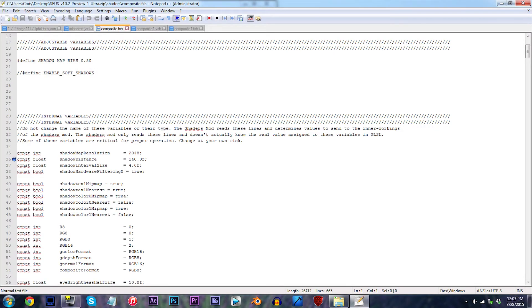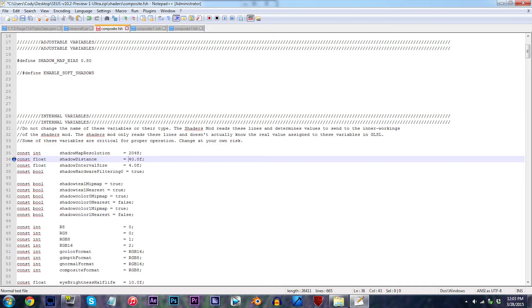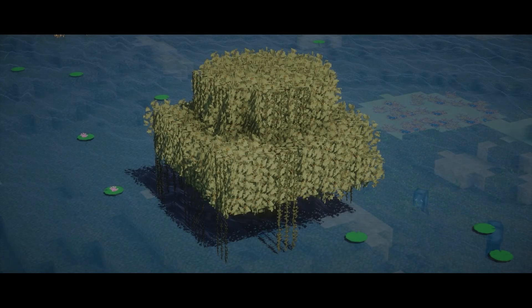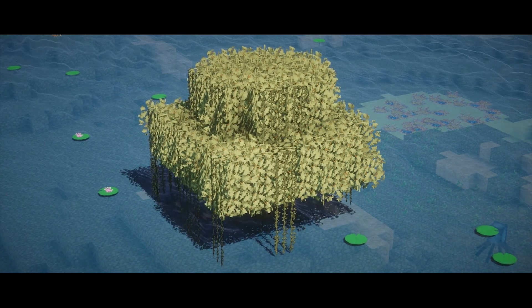At this point, if you've never worked with text files like this before, you might be a little overwhelmed right now. But in truth, this is quite simple — just follow my lead. First locate line 36, which is where we're going to edit our shadow distance. Replace the value 140f with 540f. Placing a higher value will allow the shadows to remain rendered for a longer distance without them derendering into nothingness.